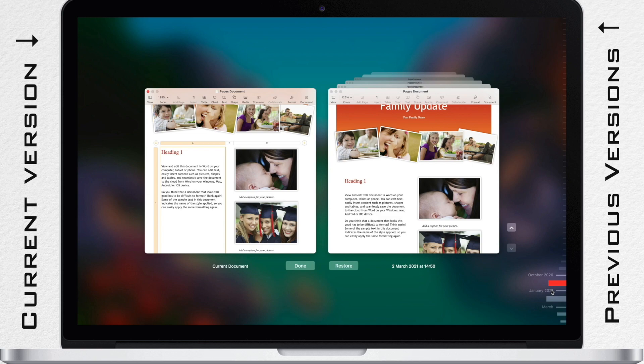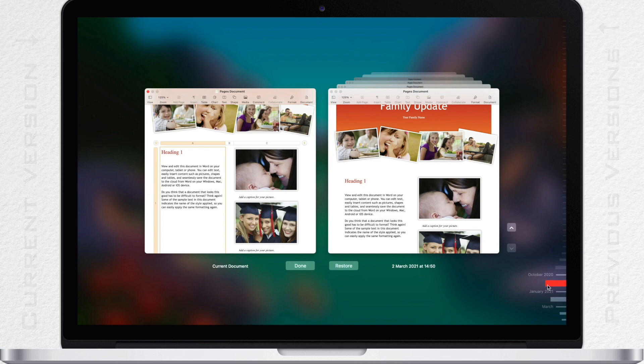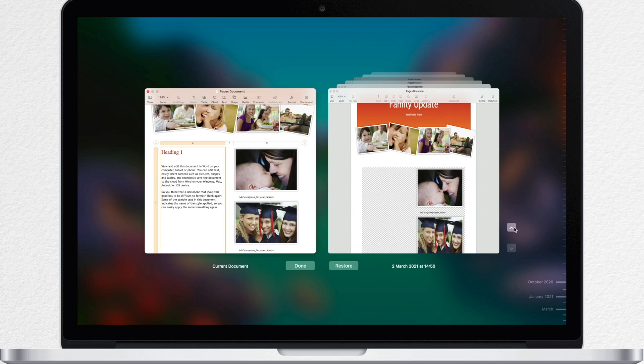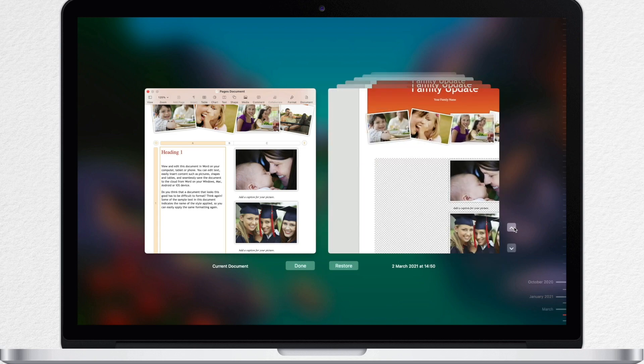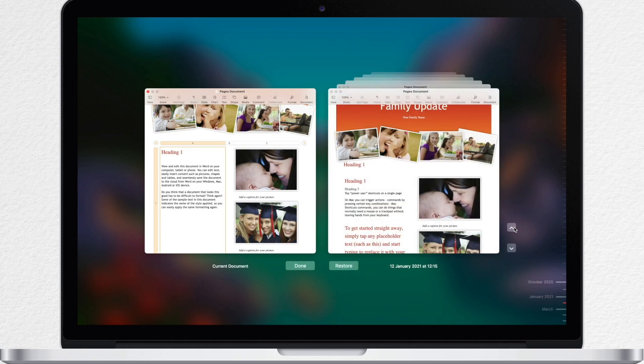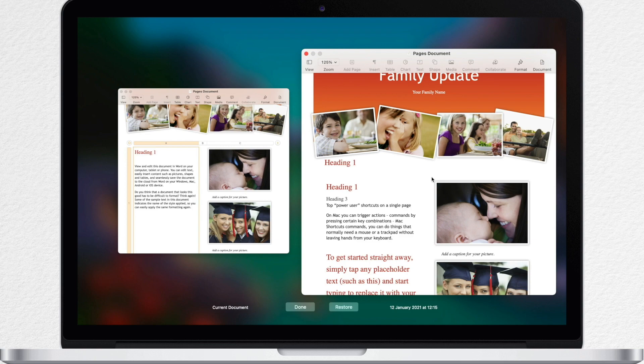To view earlier versions, flick these ticks along the timeline or click the arrows next to the stack of document thumbnails. After you find the one you need, click on the thumbnail to view the version full size.